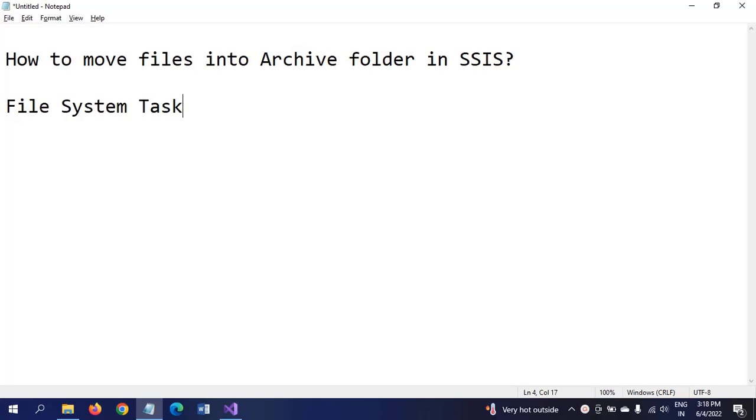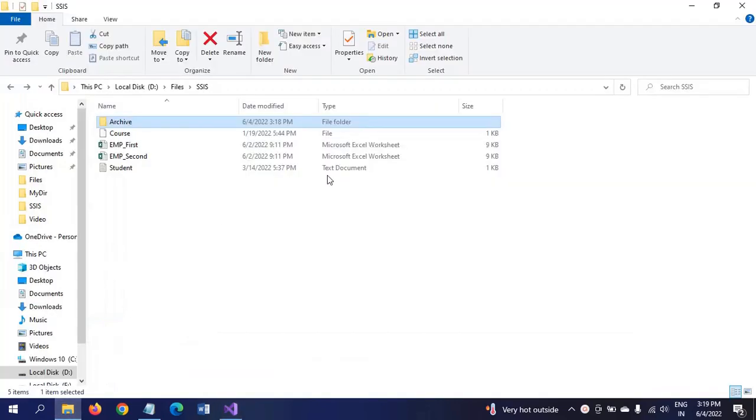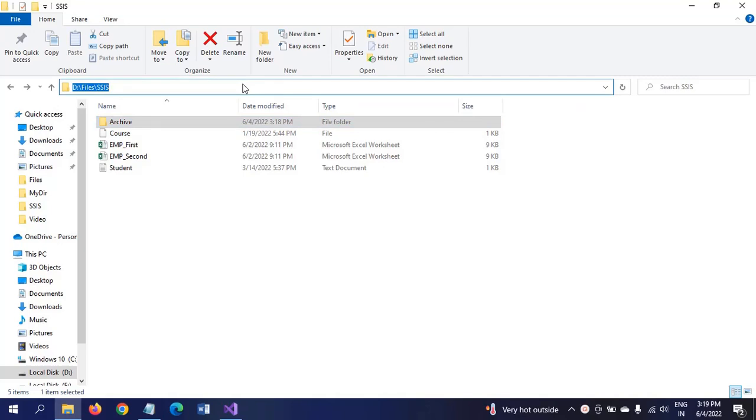There is one task in the SSIS toolbox which is the File System Task. It deals with various operations of files and folders in your file system. I have one folder called DT Drive Files of SSIS. There are four files including two Excel sheets and one text document in the path, and there is an archive folder in the same folder.